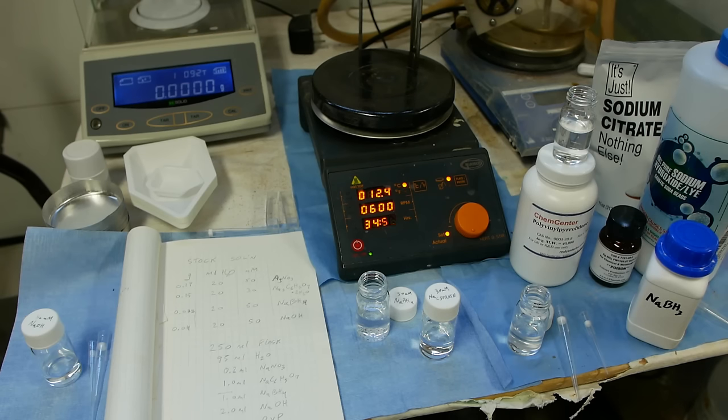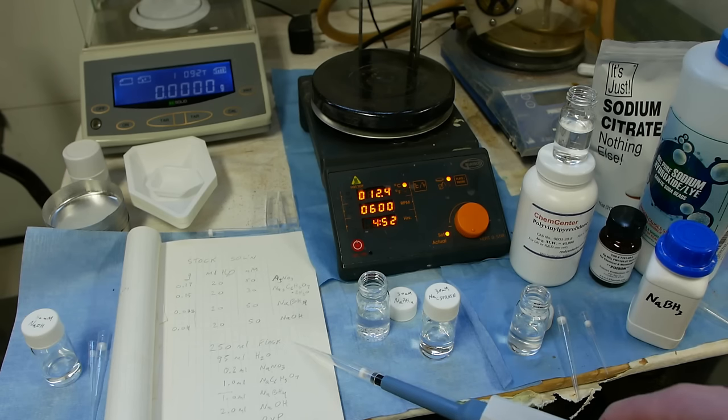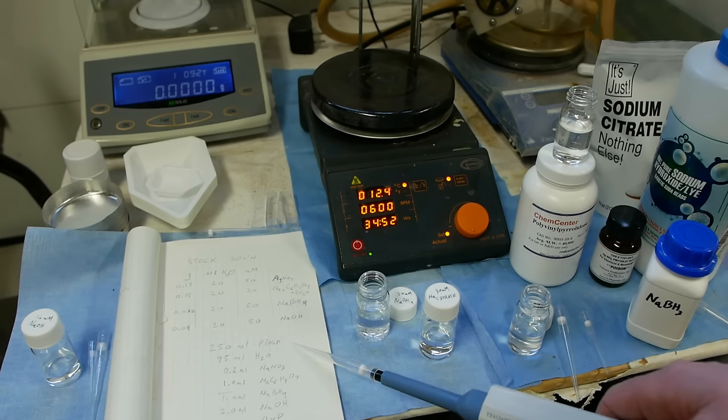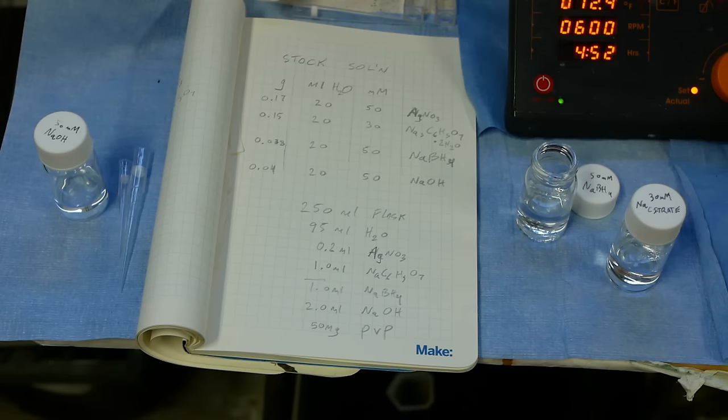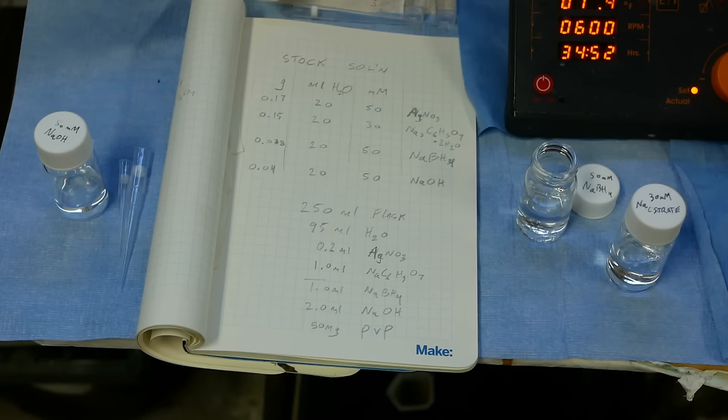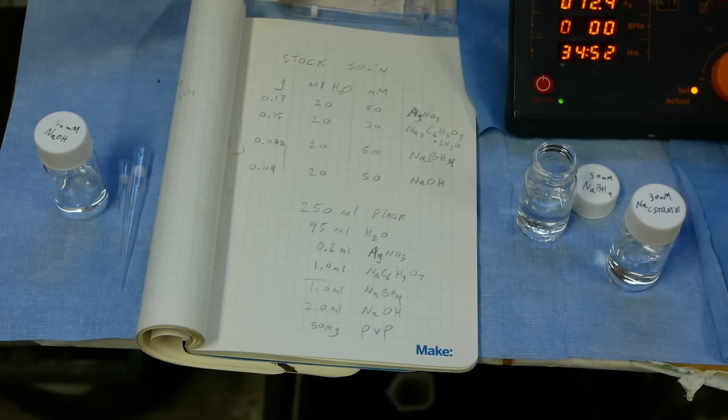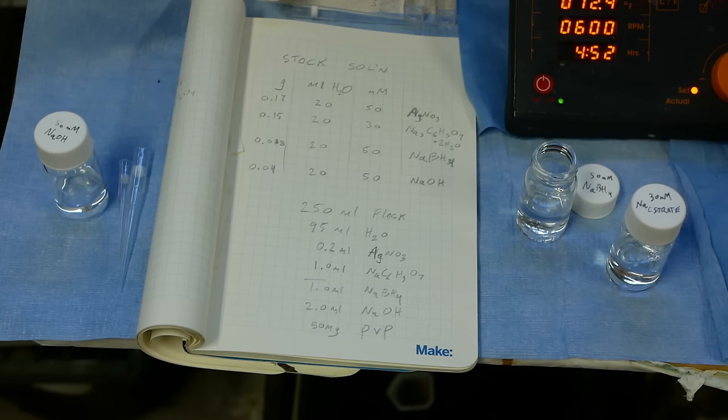Just use the right amount. So the amounts that ended up working for me in a 250 ml flask: 95 ml of water, 200 microliters of the silver nitrate solution, 1 ml of the sodium citrate solution, and you degas this.